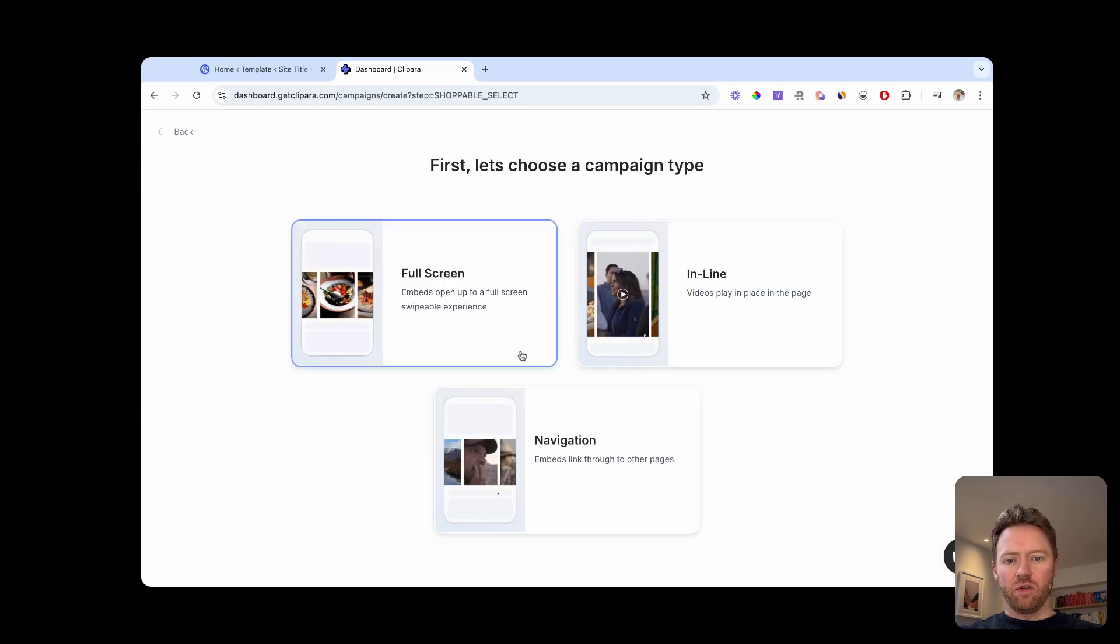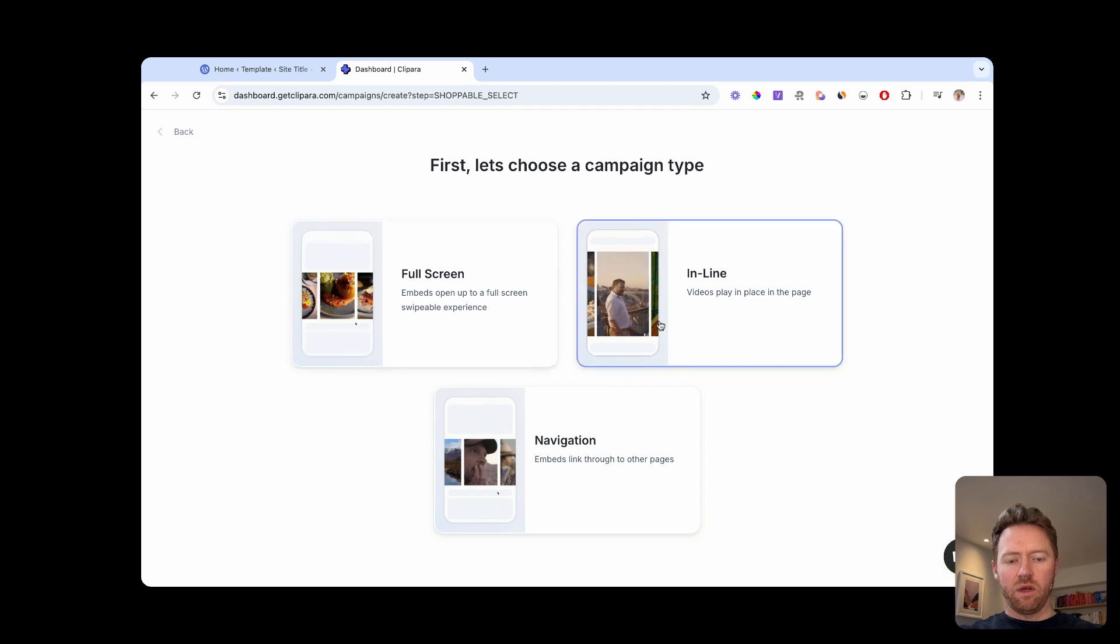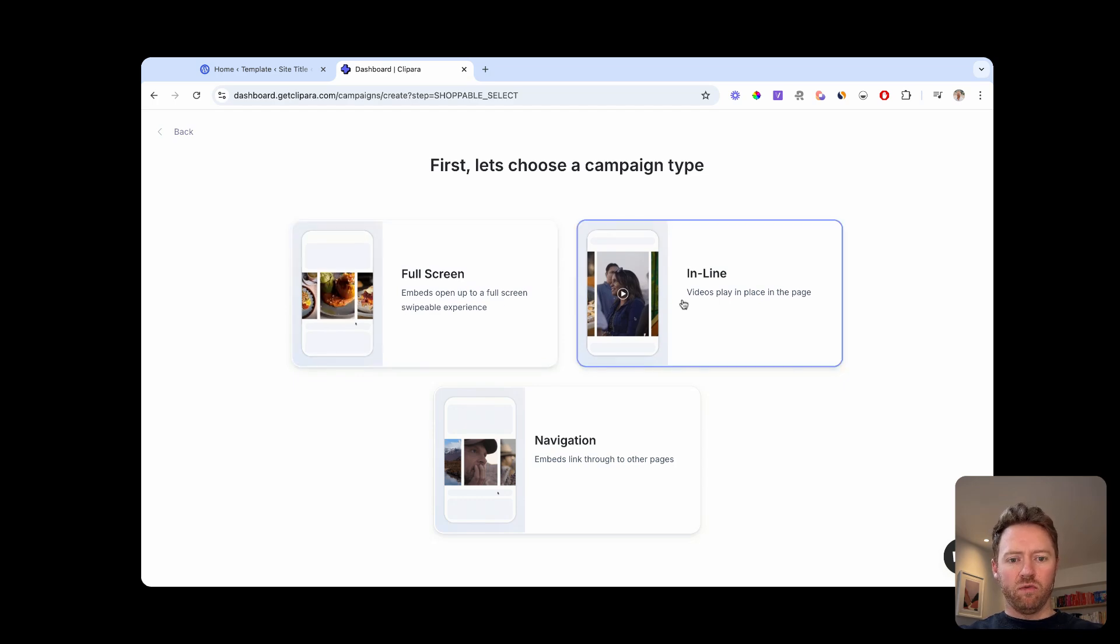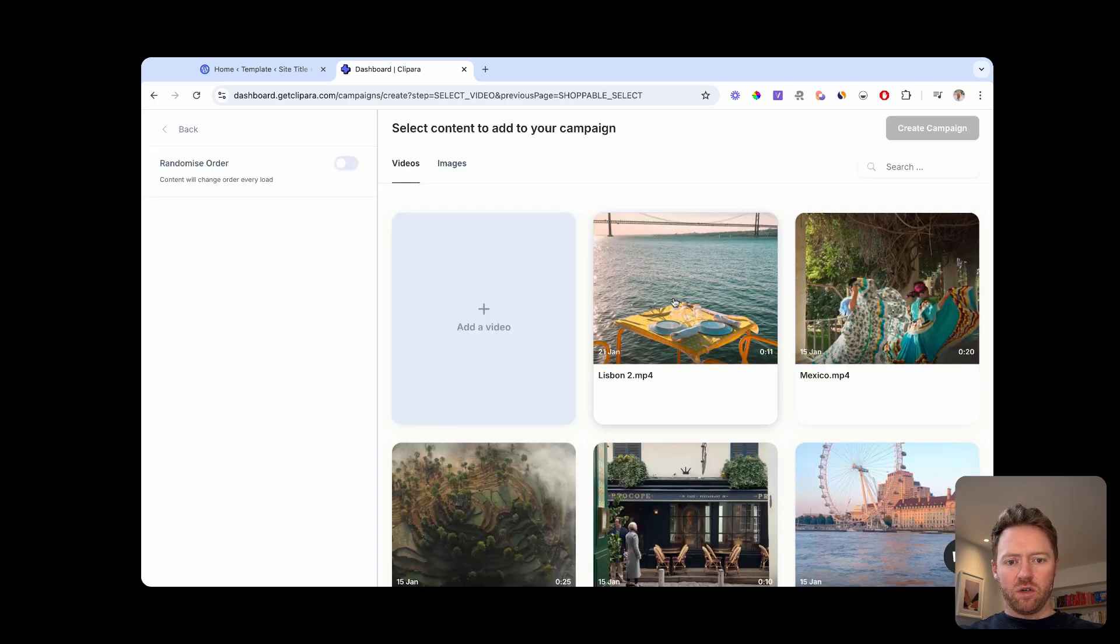We're going to go on site for this. And then there's a mixture of options here for the campaign type. We'll do the inline version, which plays videos in the page. And then full screen is the swipable version. So we'll go inline.